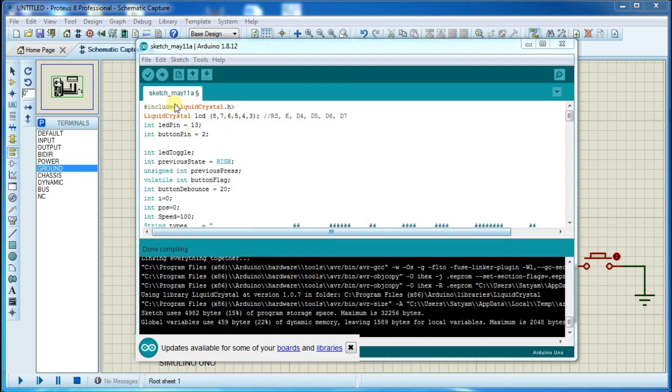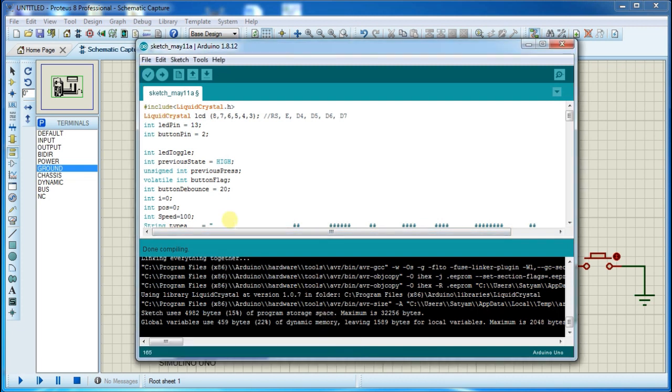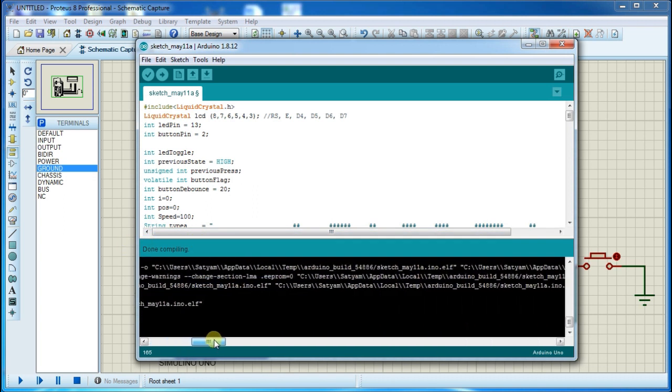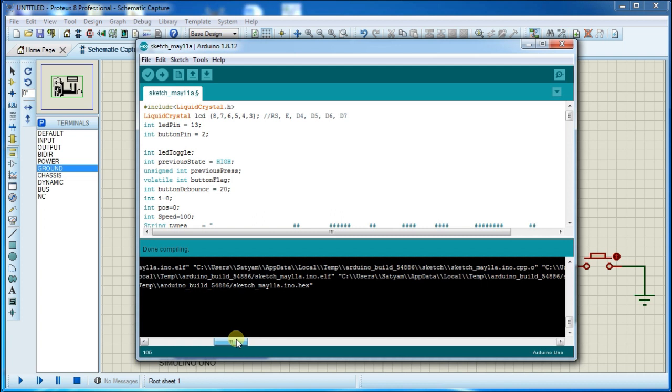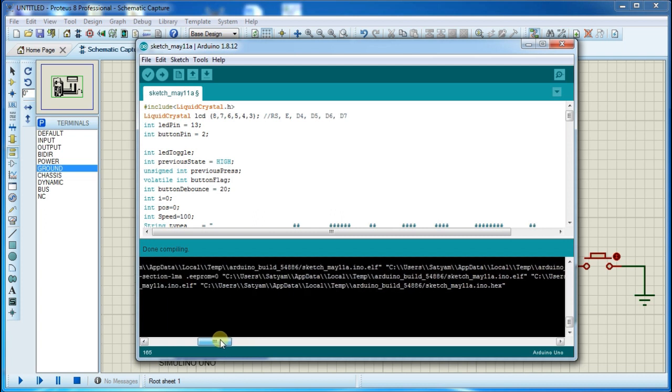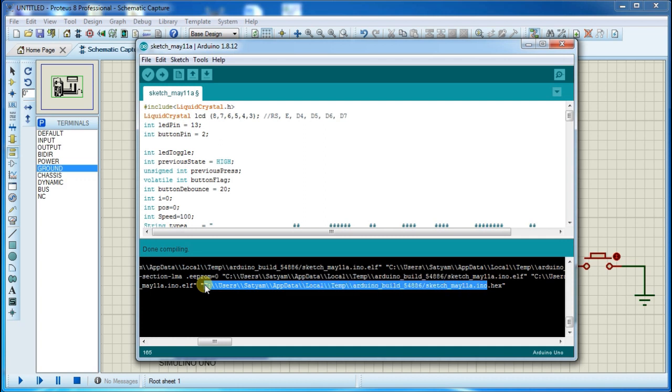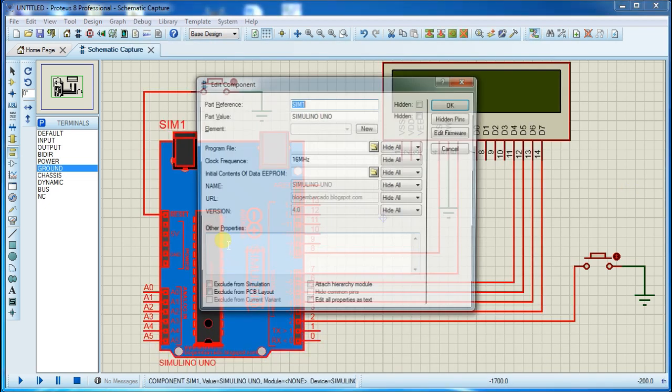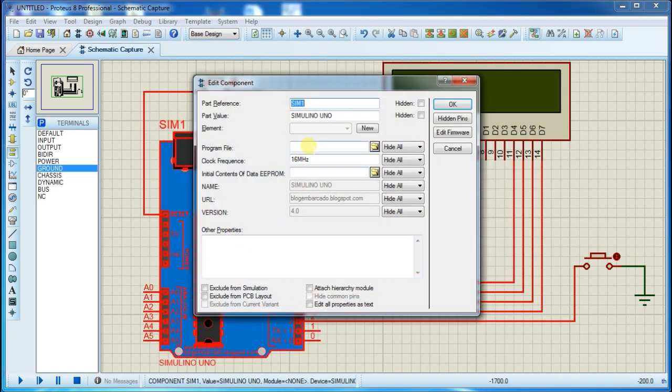Now go to Arduino, compile the code, and copy the hex file location. Copy it and paste it in the Arduino board, then press OK.